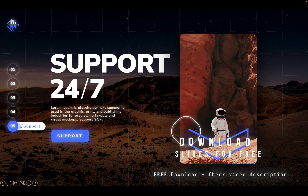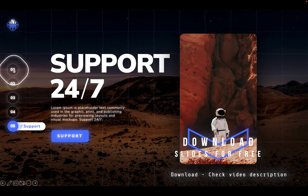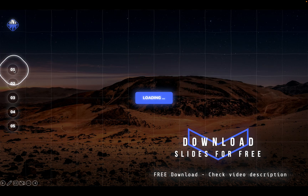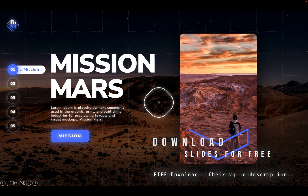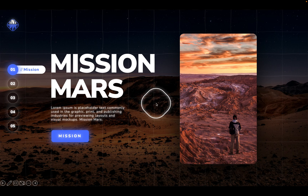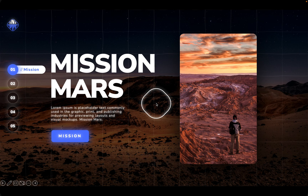Feel free to download today's tutorial slides for absolutely free. All of the information is in the video description and if you are enjoying this video please give it a like and subscribe so that you don't miss my future videos. Thank you so much. And now let's start the interstellar journey.